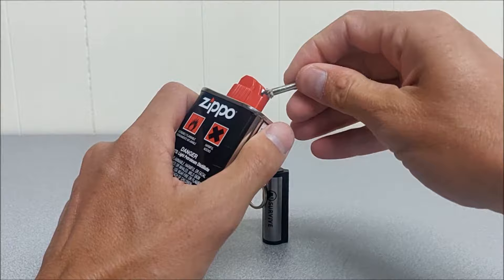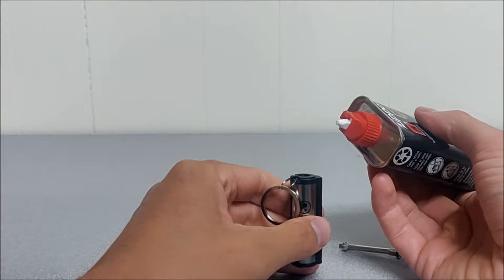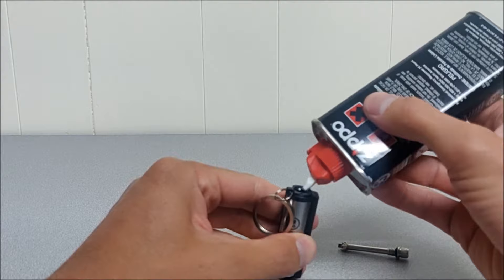So to fill the match with lighter fluid, just open it up. Turn the lighter fluid upside down and slowly drip fuel into the container.